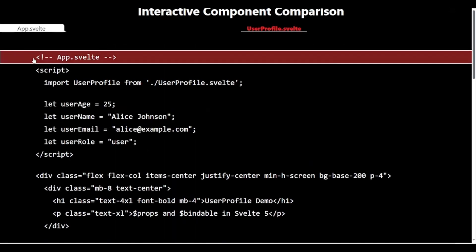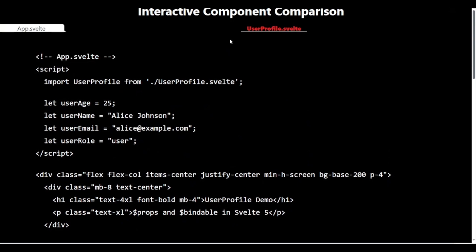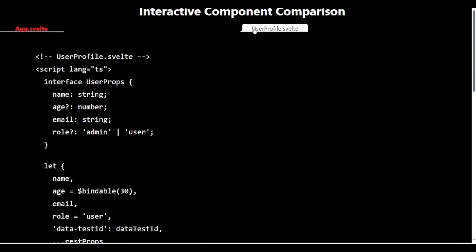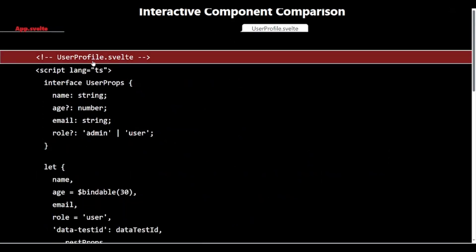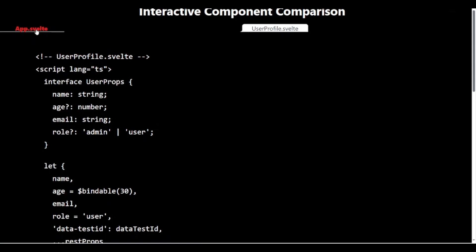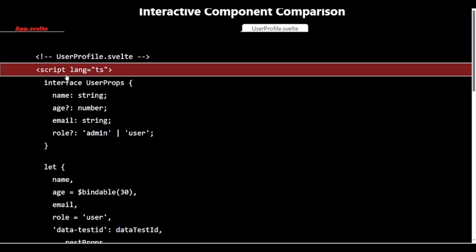Now, let's look at a comprehensive example that ties together everything we've learned about $props. We have two files: app.svelte and userprofile.svelte.